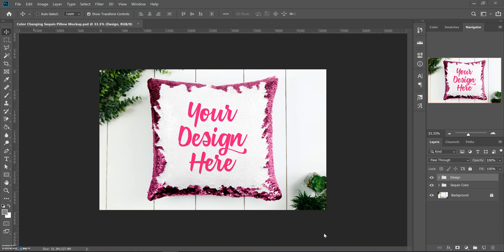This is the color changing pillow. Over here on the layers panel, I've got the background locked so you don't mess with that, but there's a folder for design and there's a folder for the sequin color.